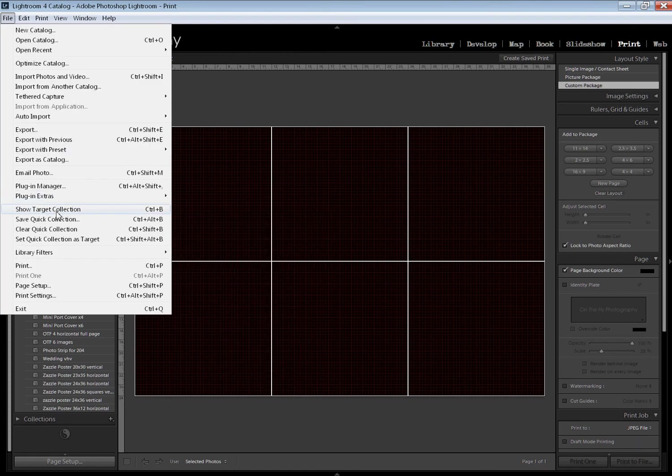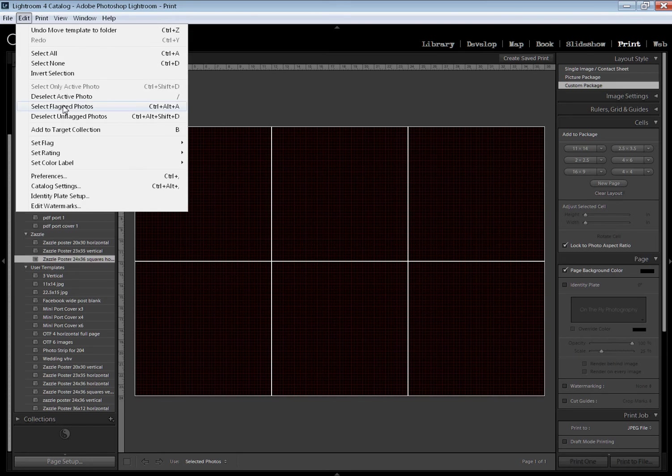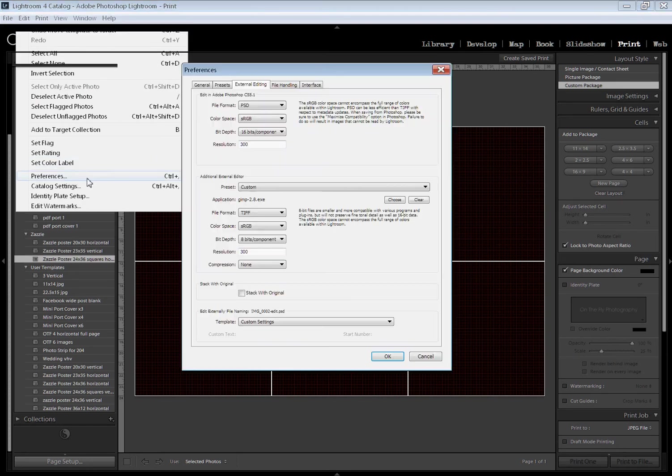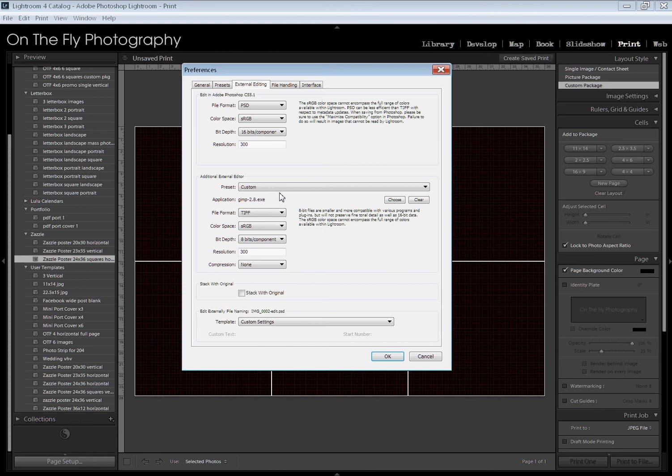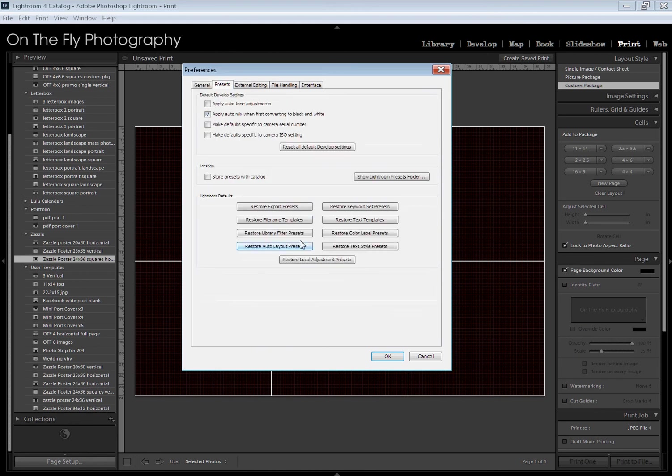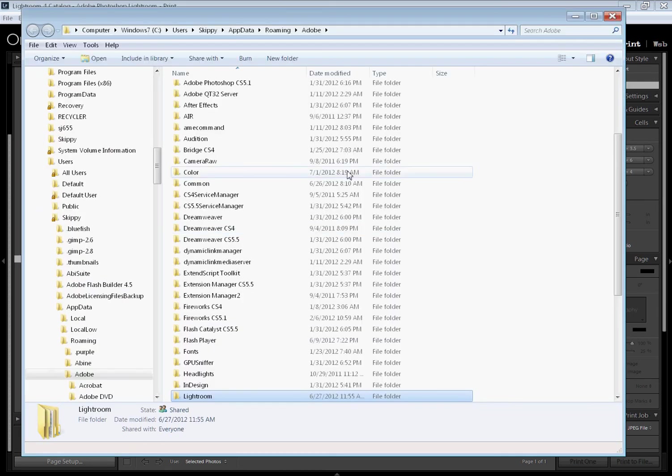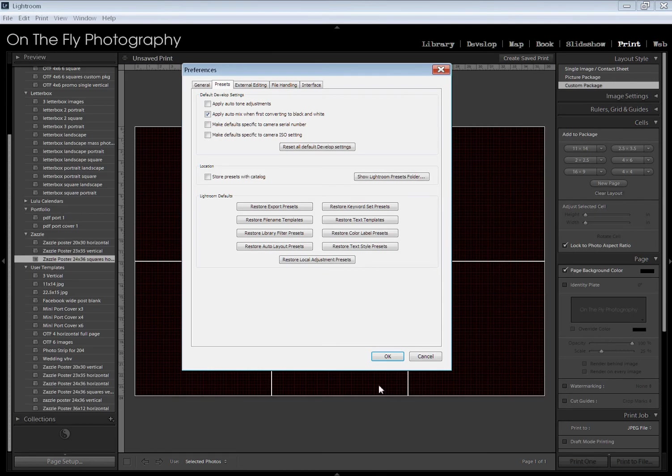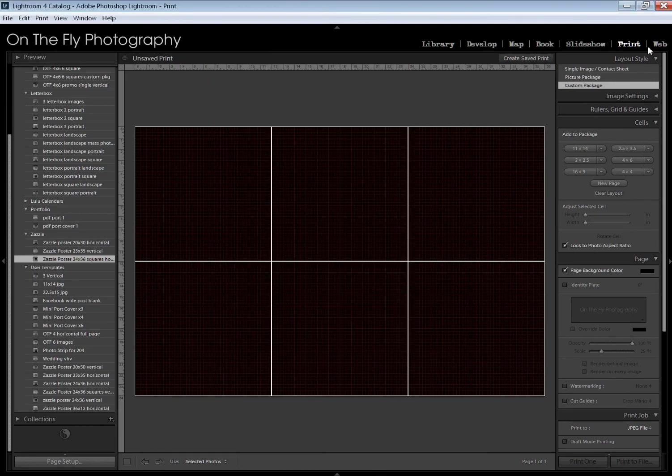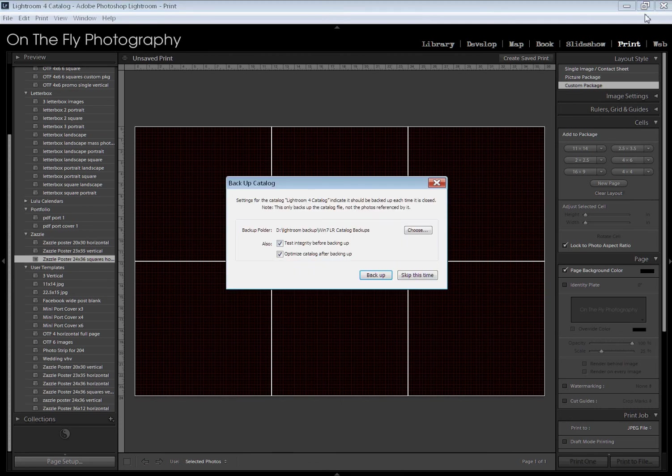Come over here to preferences, general presets—here we go, presets and preferences—show Lightroom presets folder. Hit that. It's going to pop up your Lightroom presets folder.